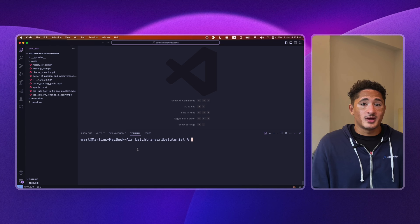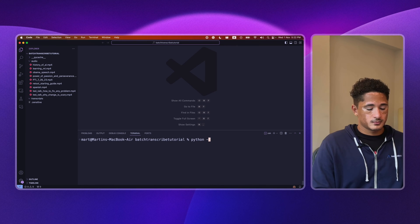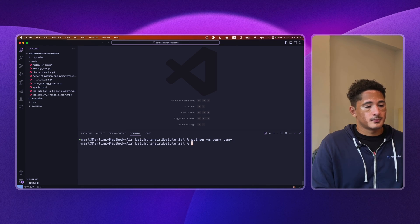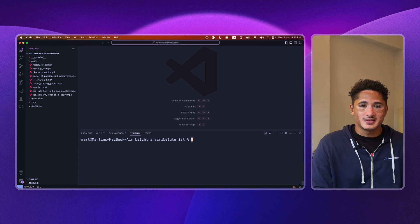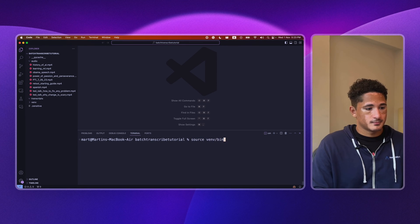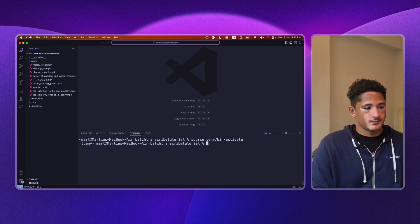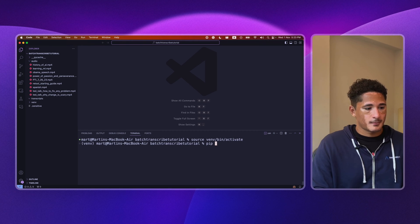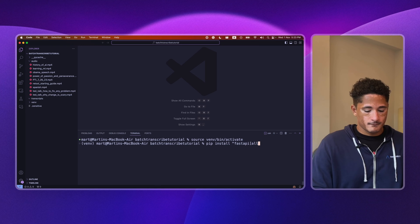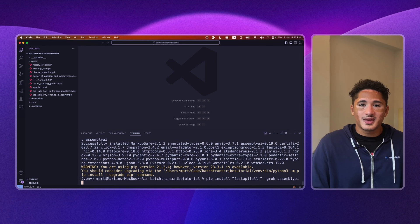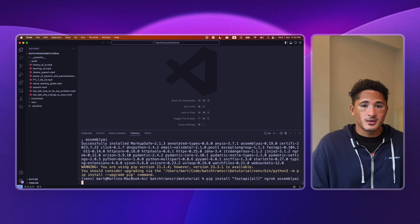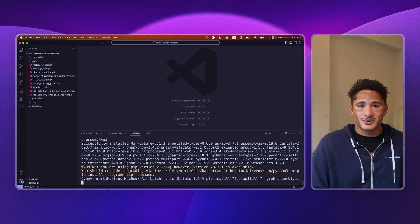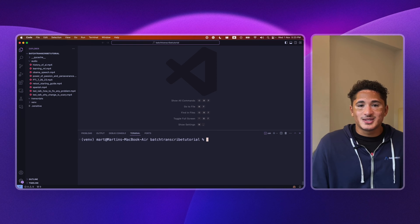First, we'll have to create a new virtual environment. Then we want to activate our virtual environment, and then install our requirements. In case you are curious, the reason we install FastAPI.all is because we need other dependencies such as uvicon to run our server later.